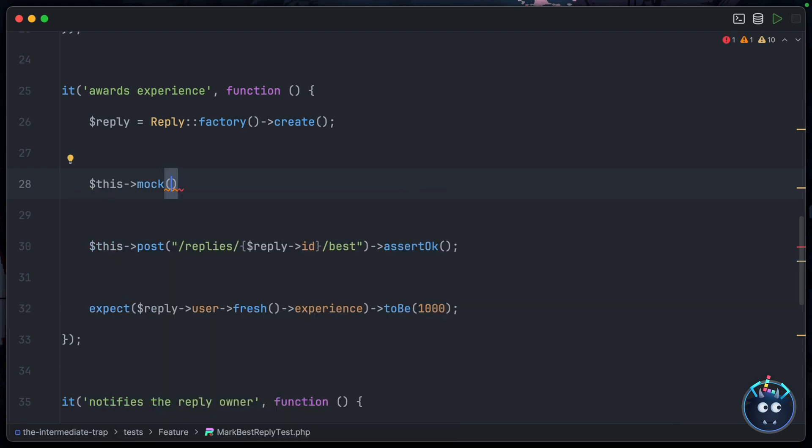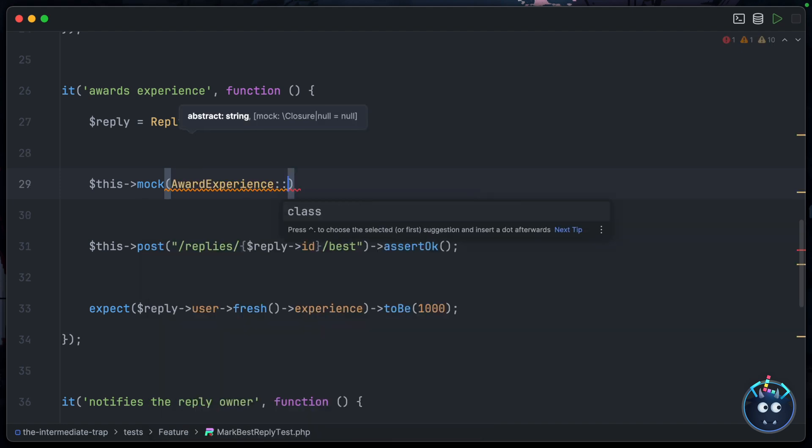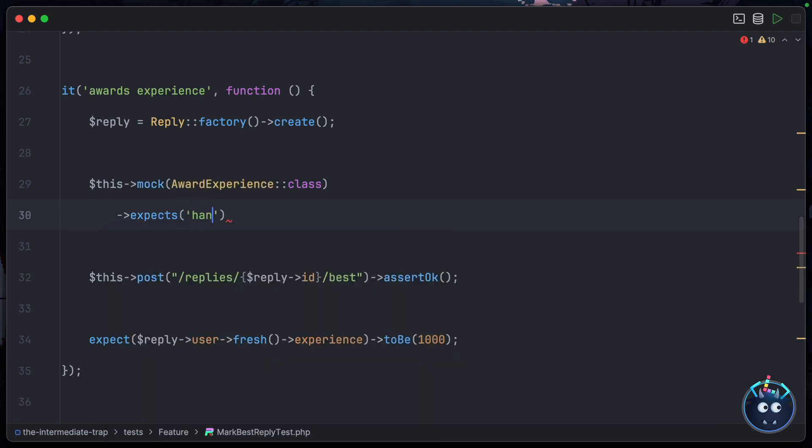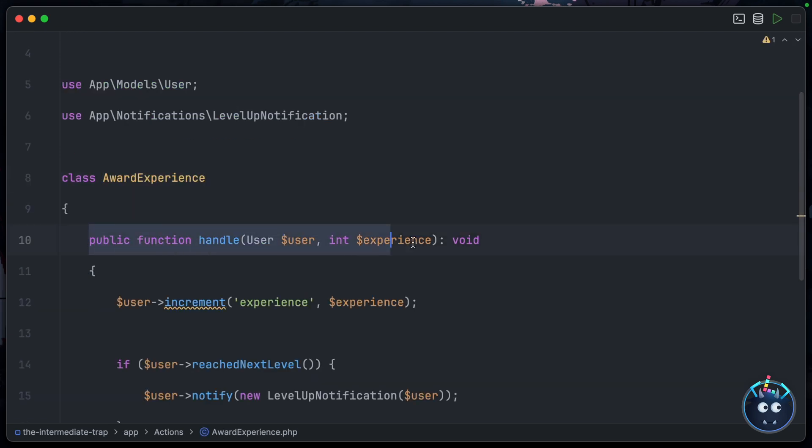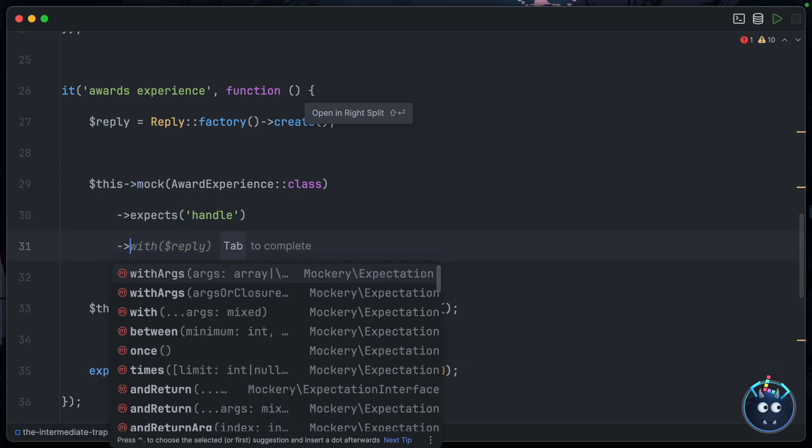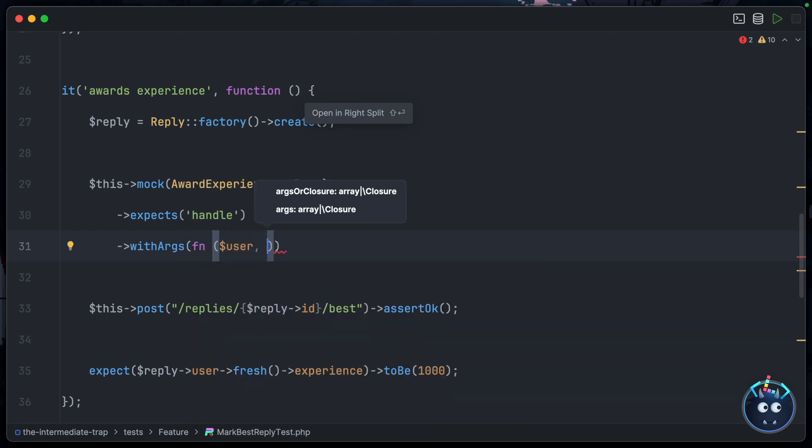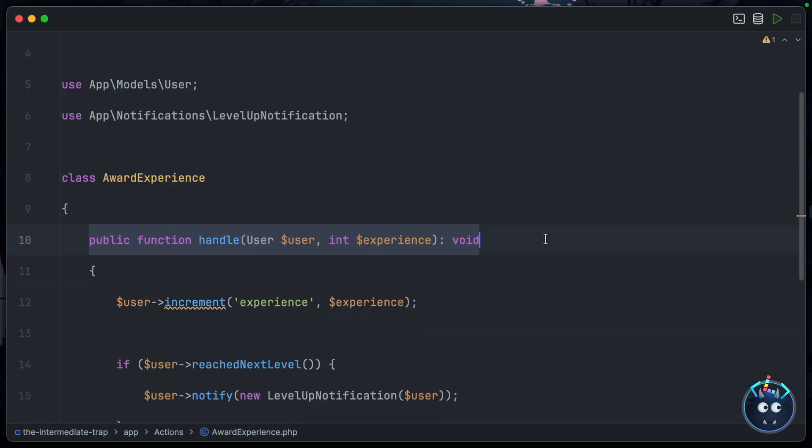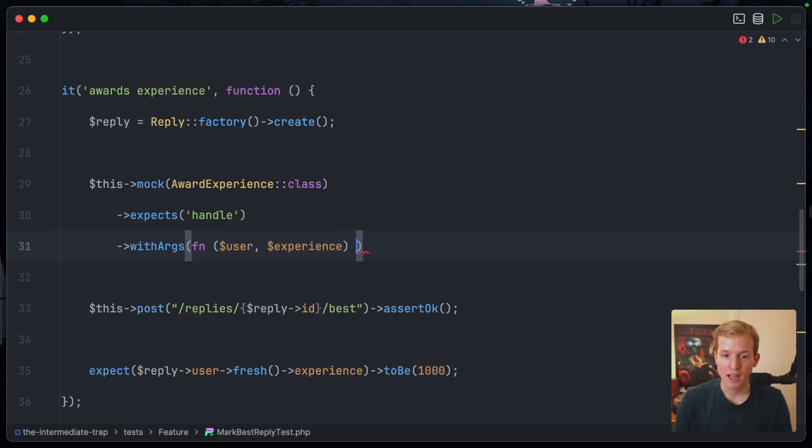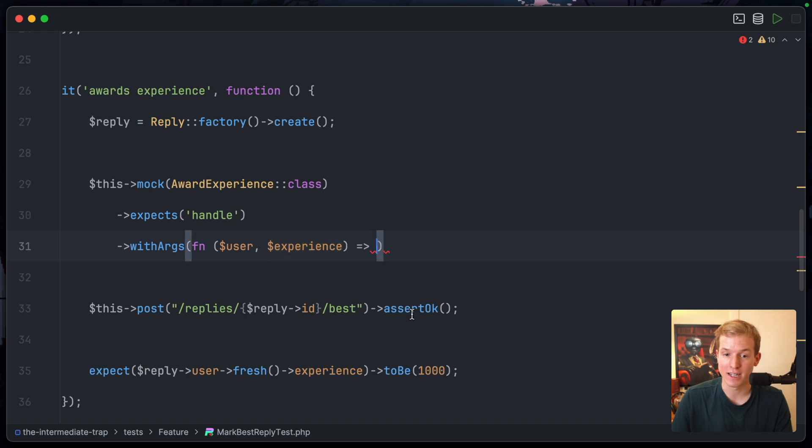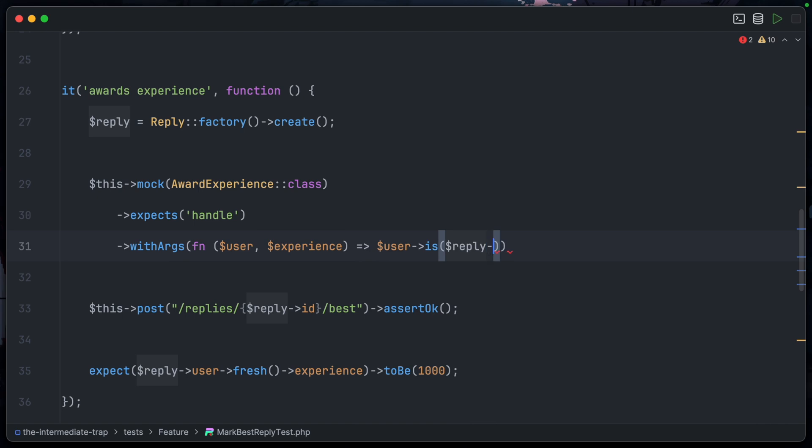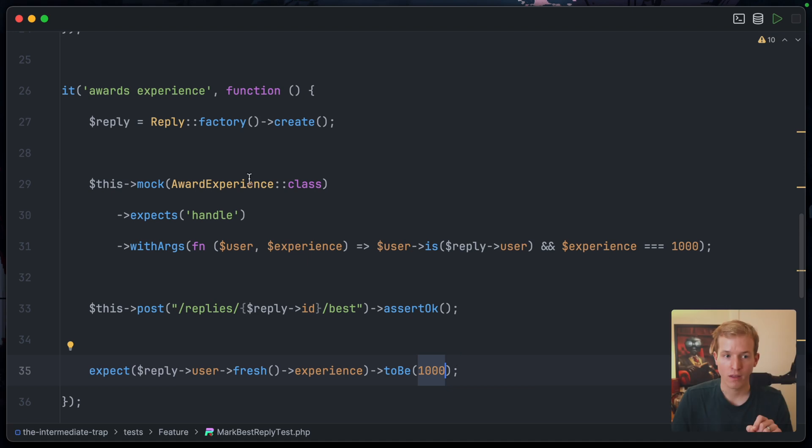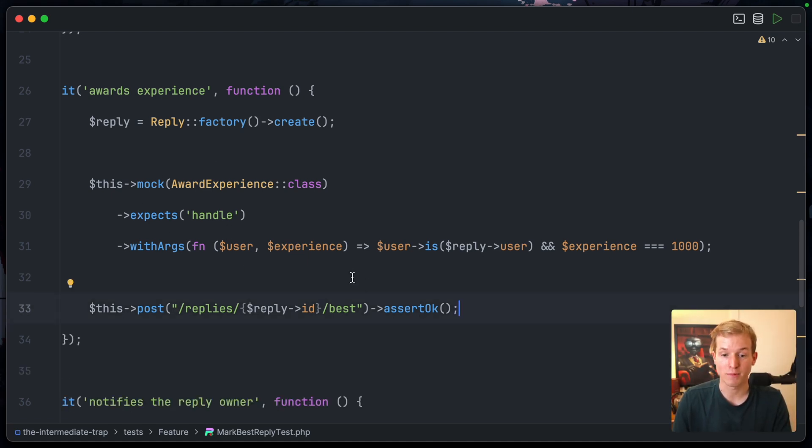Let's remove this expectation then, and instead we're going to say 'this->mock', which is available in any Laravel feature test. We're going to mock out the AwardExperience class and we're going to say that we expect a call to the handle method, which of course is exactly what we have here inside the action itself. We also want to specify the arguments that we'd expect, so withArgs will allow you to do that. We're going to pass in a closure that receives a user and also the experience that we received - those are the two arguments that get passed into the handle method. And here we just need to return a boolean if what is provided here matches our expectations in the test. So we could say user->is() and then we can pass in the reply->user like so, and we could also say that the experience is equal to 1000, because that's how much experience we provide whenever you're marked as the best reply.